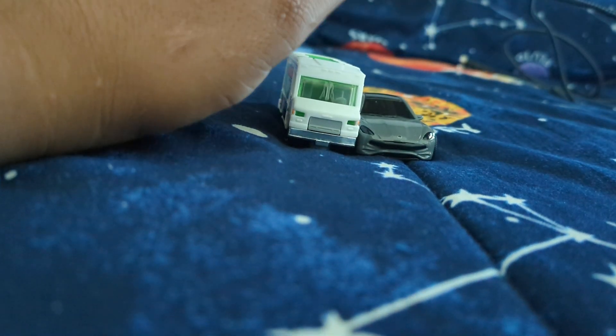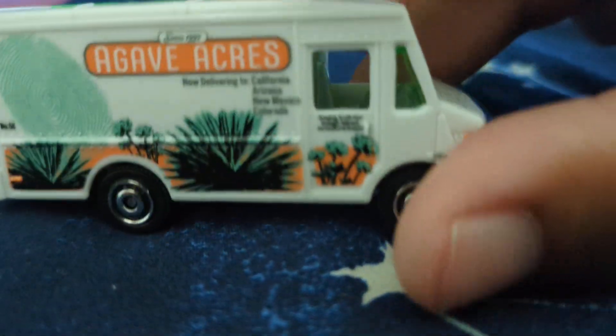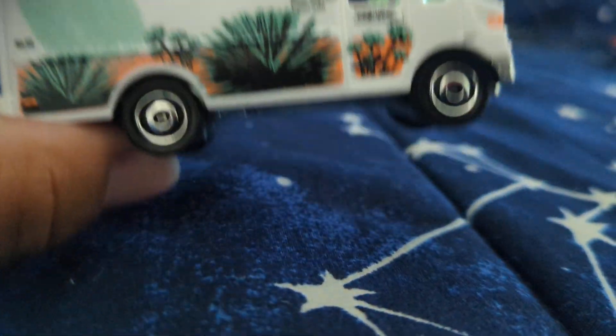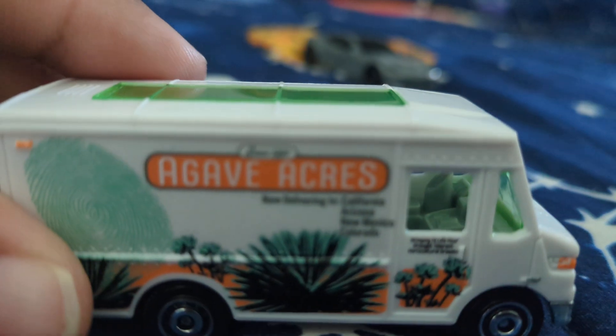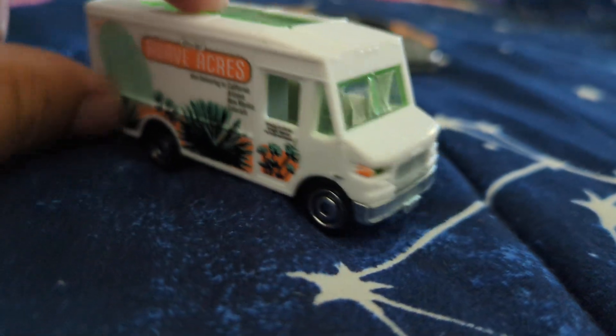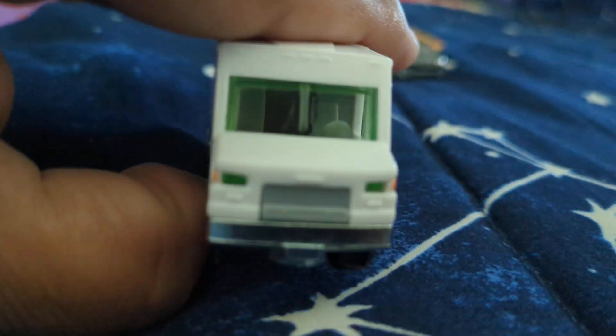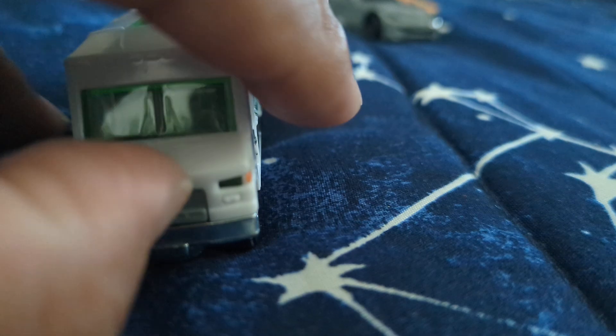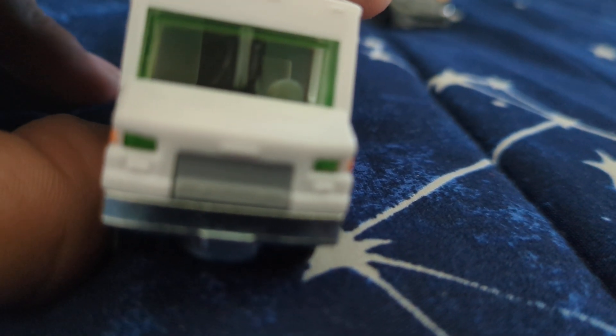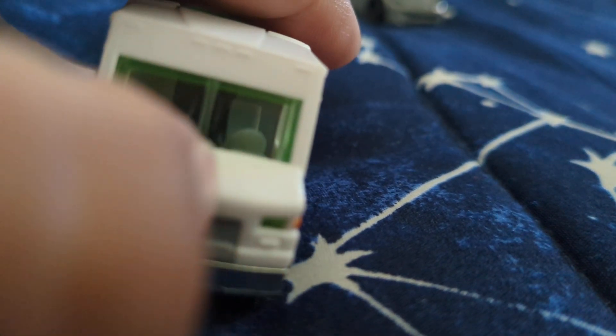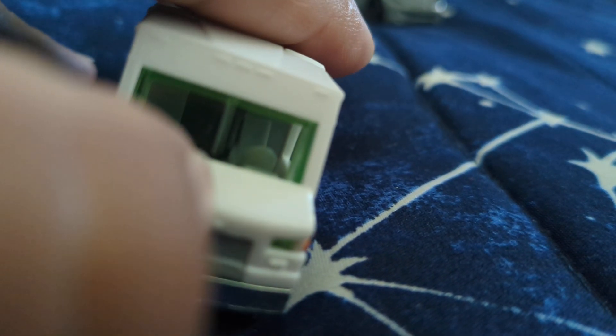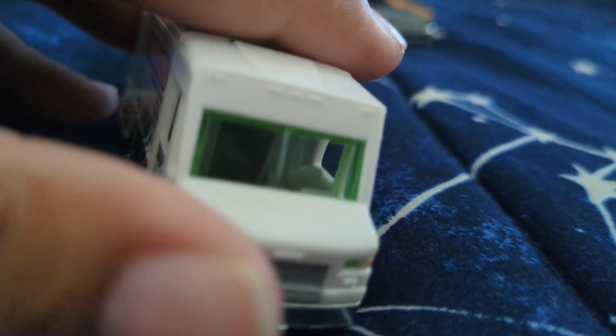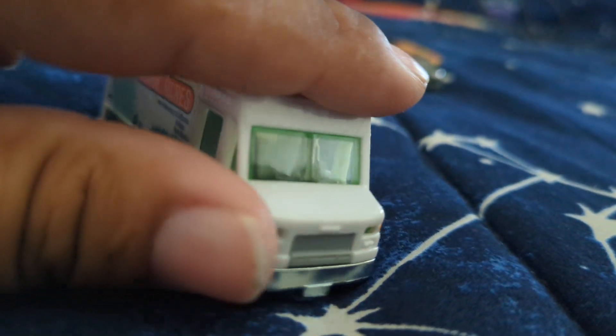What we have here is the Chowmobile in Agave Acres, look at that, that's a dandy. So, I'm gonna show y'all the front. Up front, you do have your headlights, you do have your grill right there. This is supposed to be based on a Chevy stepside van, but obviously it's a generic.